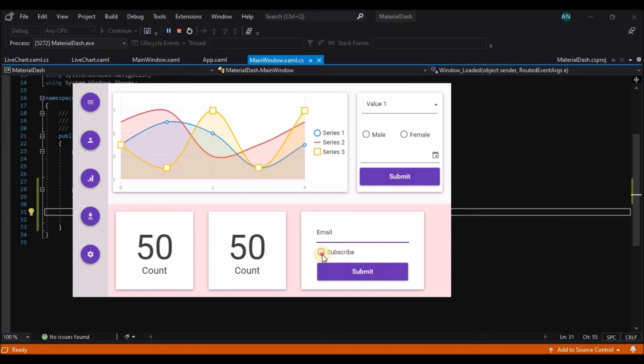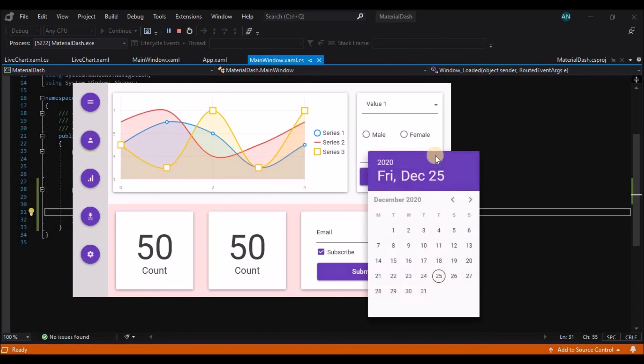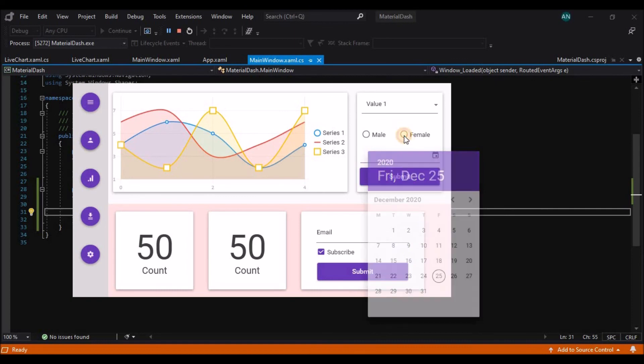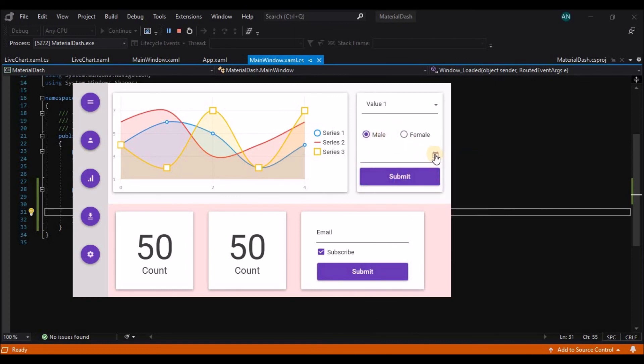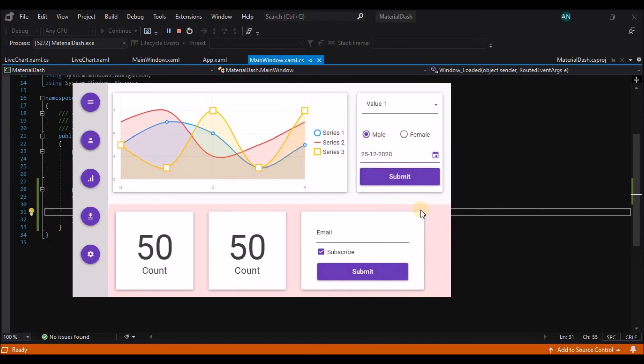So here you can see the floating buttons and the cards and the email text box checkbox and the button all very beautifully animated and beautifully placed. So you can make use of this beautiful theme in your applications. Hope you all like watching this video please like share and subscribe to my channel thank you.